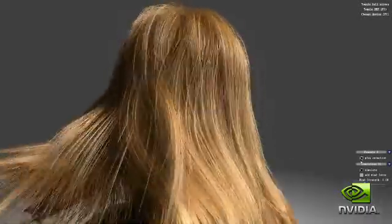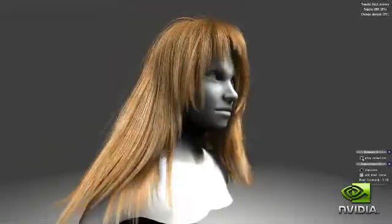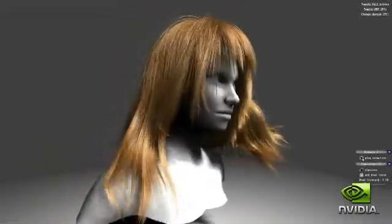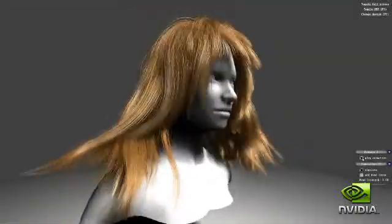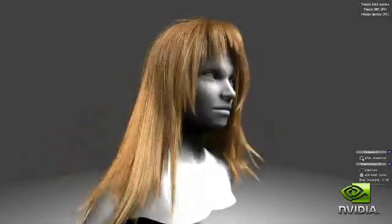One of the huge leaps in gaming realism that the GTX 400 GPUs unlock is the ability for game developers to deliver much more realistic looking characters, using its powerful hardware tessellation engine.